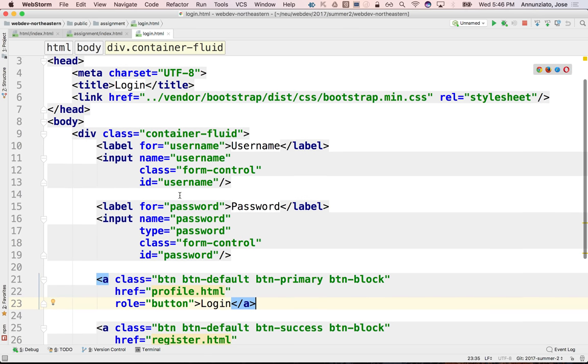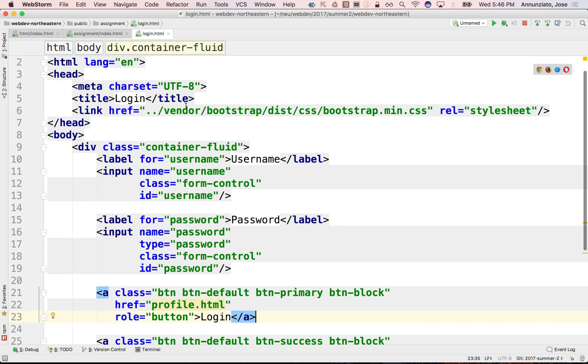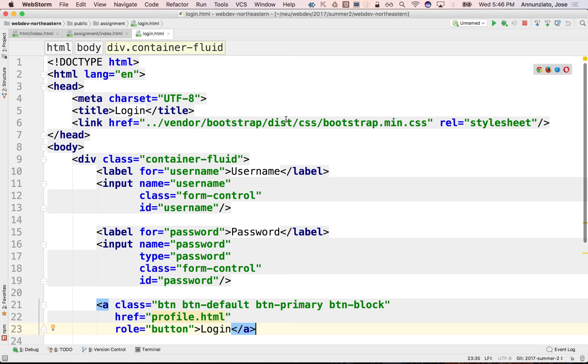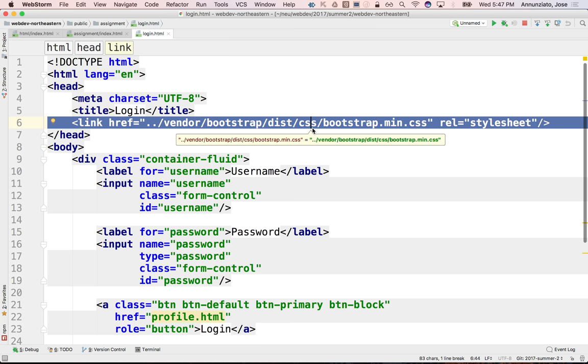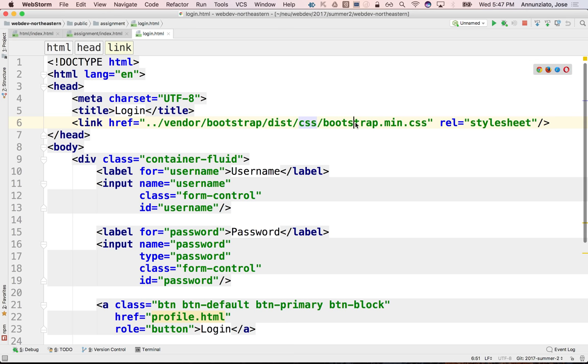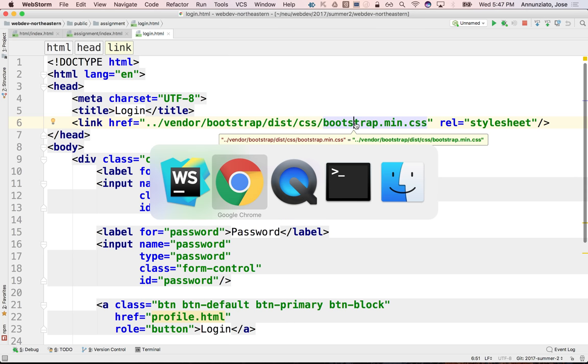And we introduced loading the bootstrap library. We're hosting it locally. At the end of the semester, before we close out, I'm going to ask you to modify this to use a CDN instead. Right now, it's using a locally hosted bootstrap min.